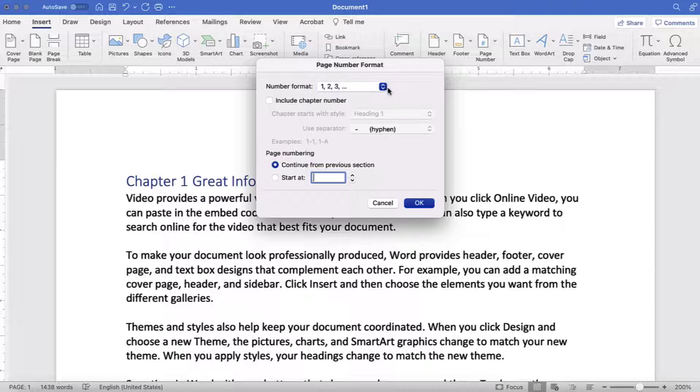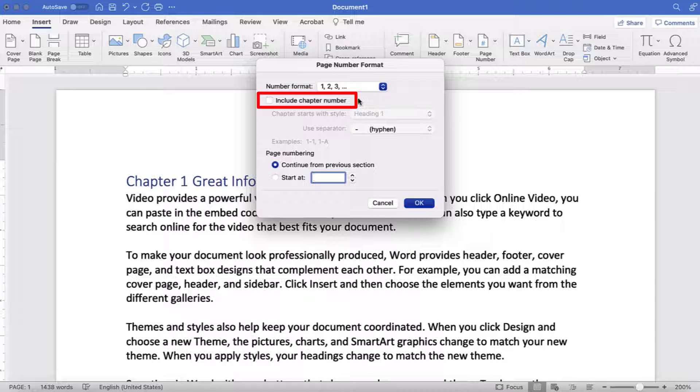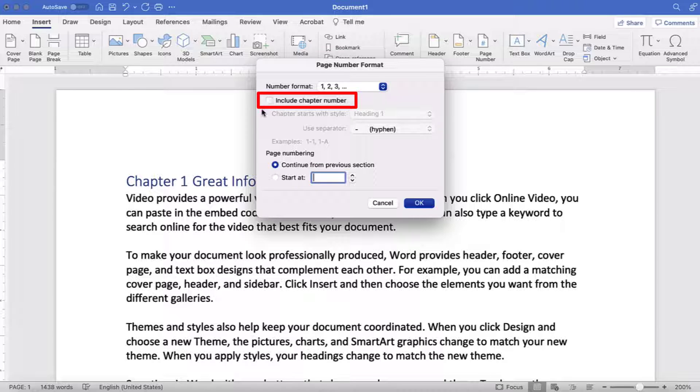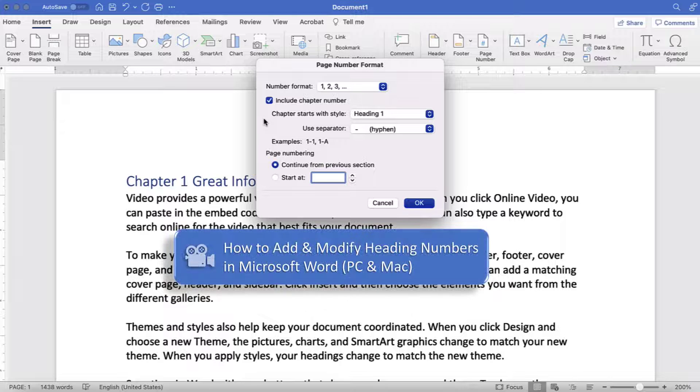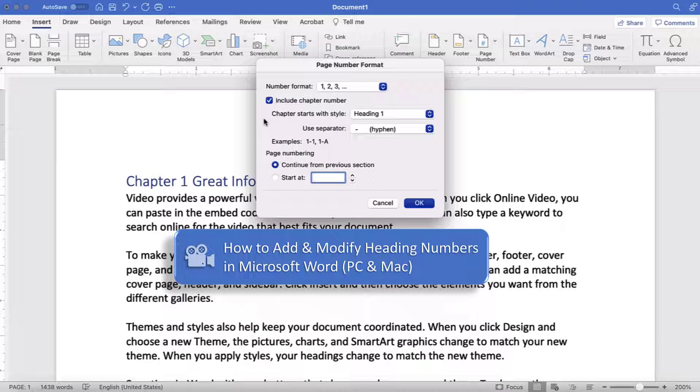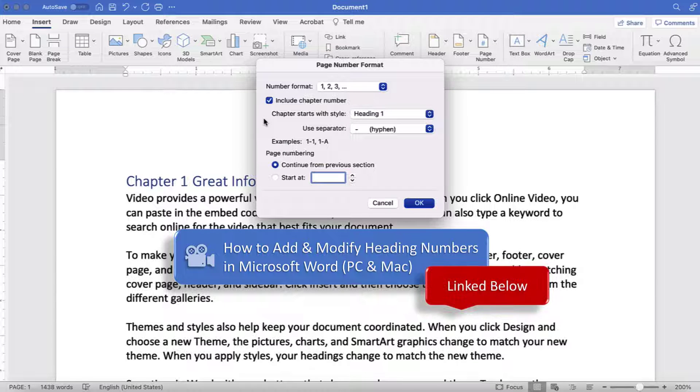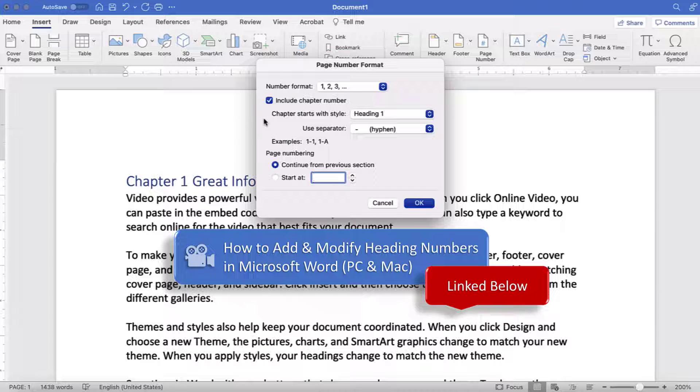Next, select Include Chapter Number if you want to include chapter or section numbers with your page numbers. Please note that this option only works if you already have heading numbers in your document. For more information, please see my previous tutorial titled How to Add and Modify Heading Numbers in Microsoft Word for PC and Mac, which is linked below.